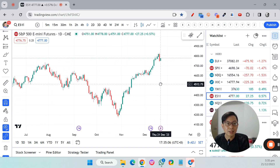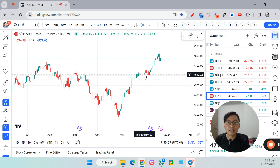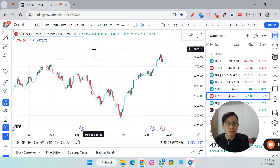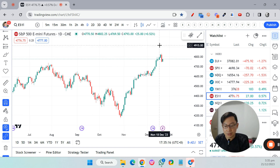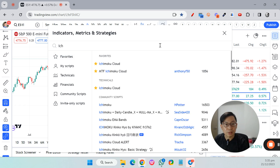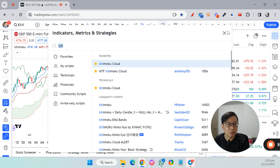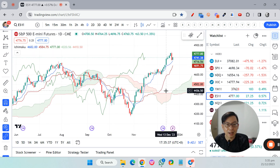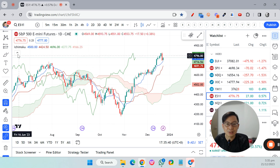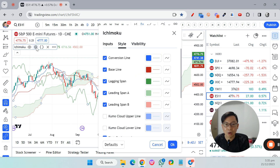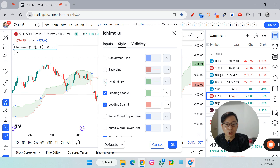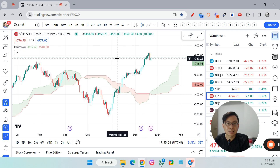This is the naked chart just with the price candle. To add the Ichimoku Cloud it is very simple — just search for the Ichimoku Cloud. By default it is a built-in indicator on TradingView, not a customized script. Just click on Ichimoku Cloud. By default it shows three other lines, but I don't need those, so go to the settings icon and remove the Conversion Line, the Baseline, and the Lagging Span. Click OK.